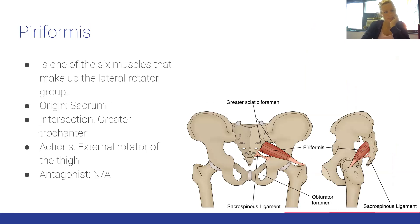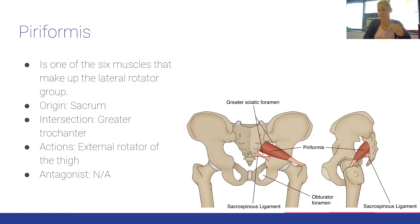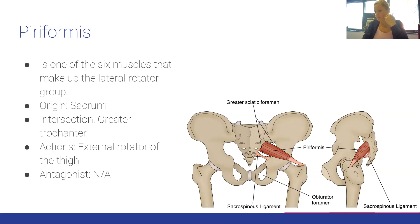The piriformis is one of six muscles making up the lateral rotator group. Origin: sacrum. Insertion: greater trochanter. Action: external rotation of the thigh. No antagonist was identified.